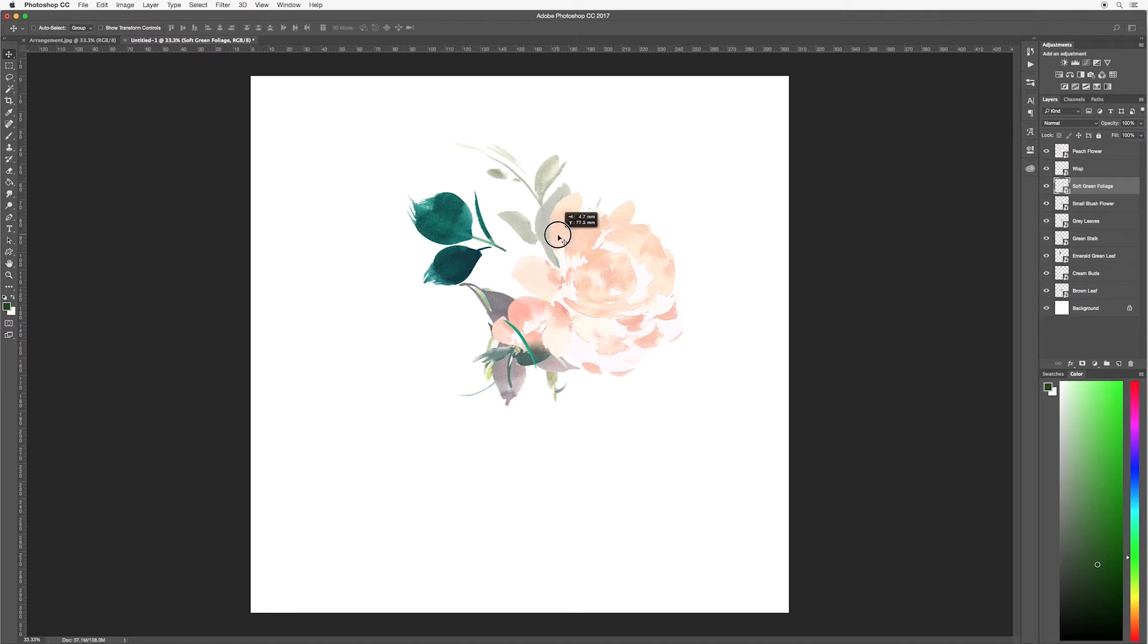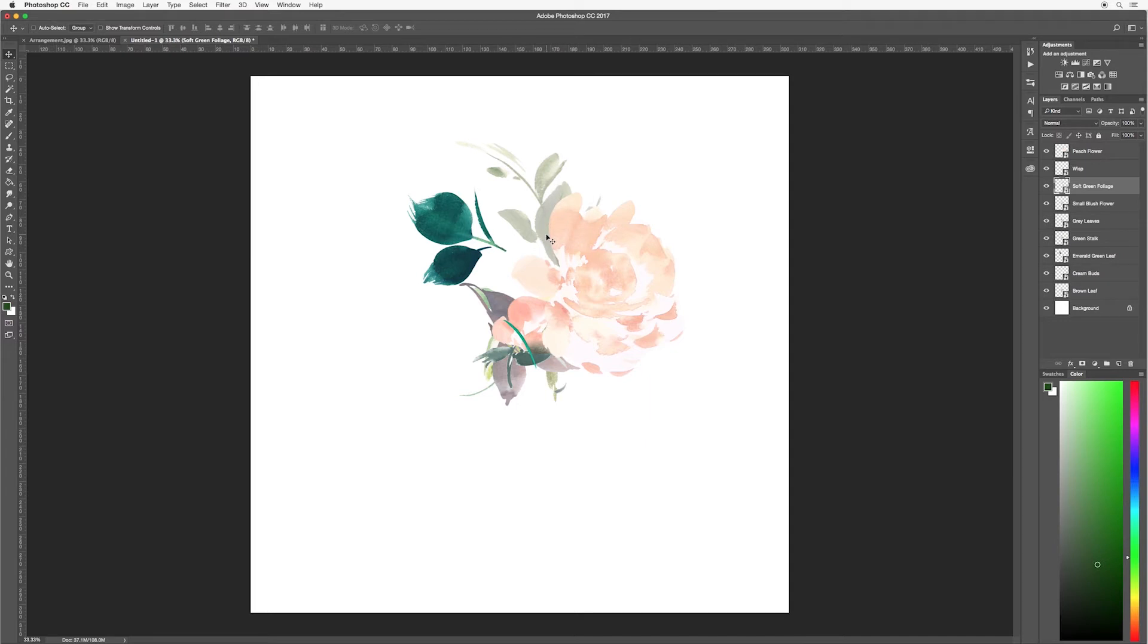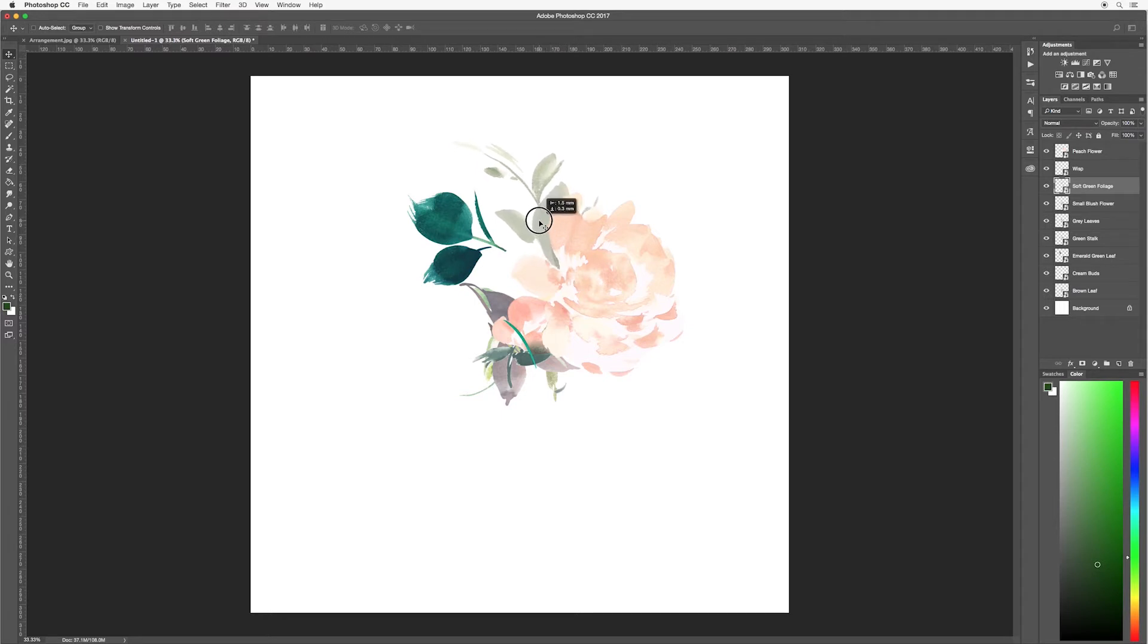You also want to think about how the arrangement is being created. You always want to imagine that it is blooming from the center. So the center of the floral is where you want the center of your foliage to come from.